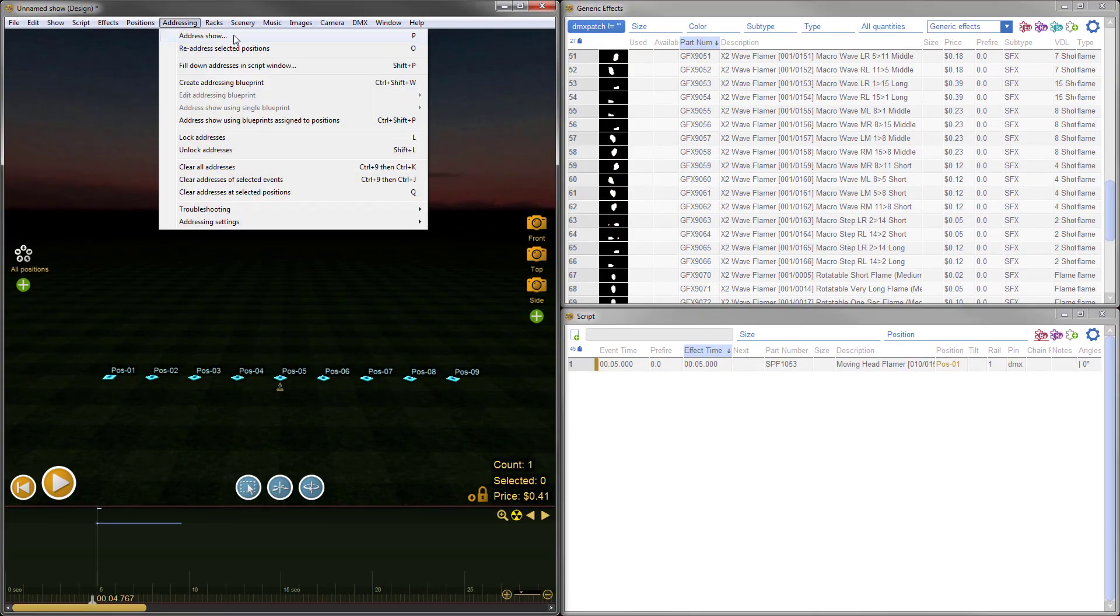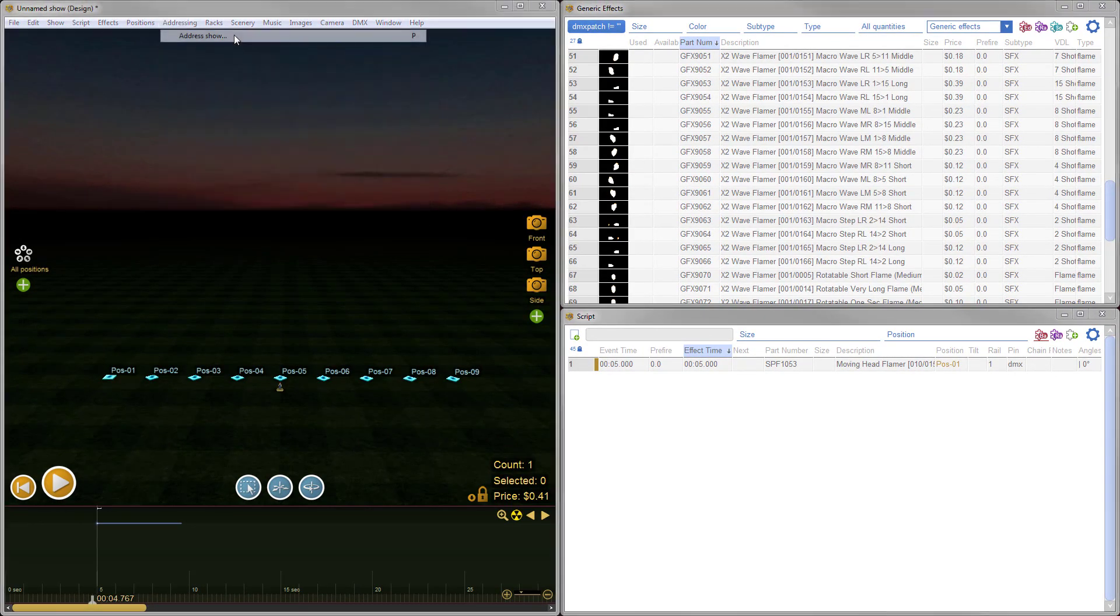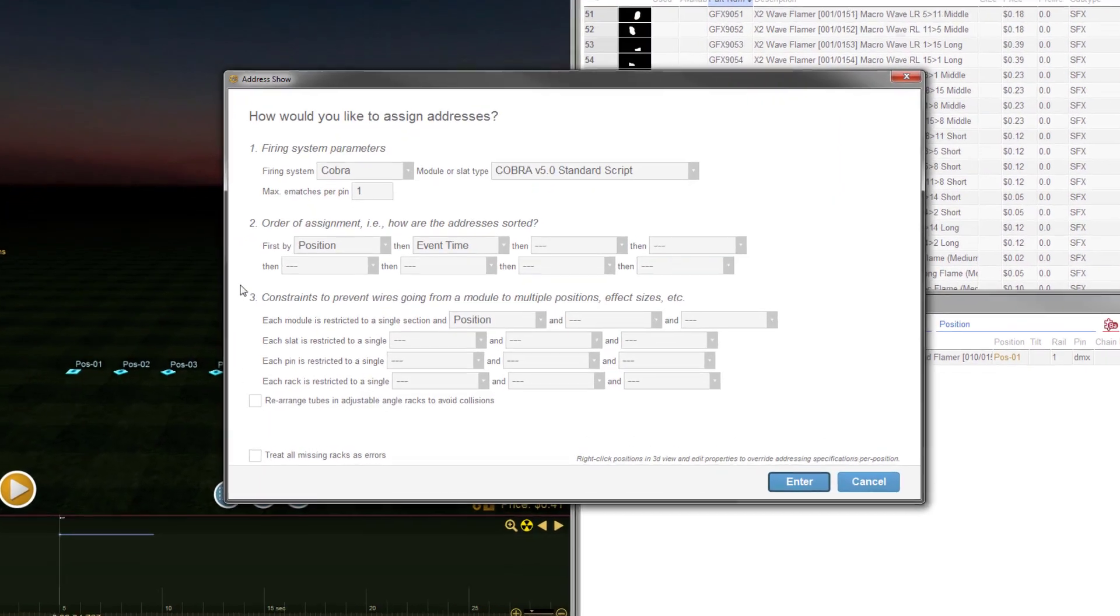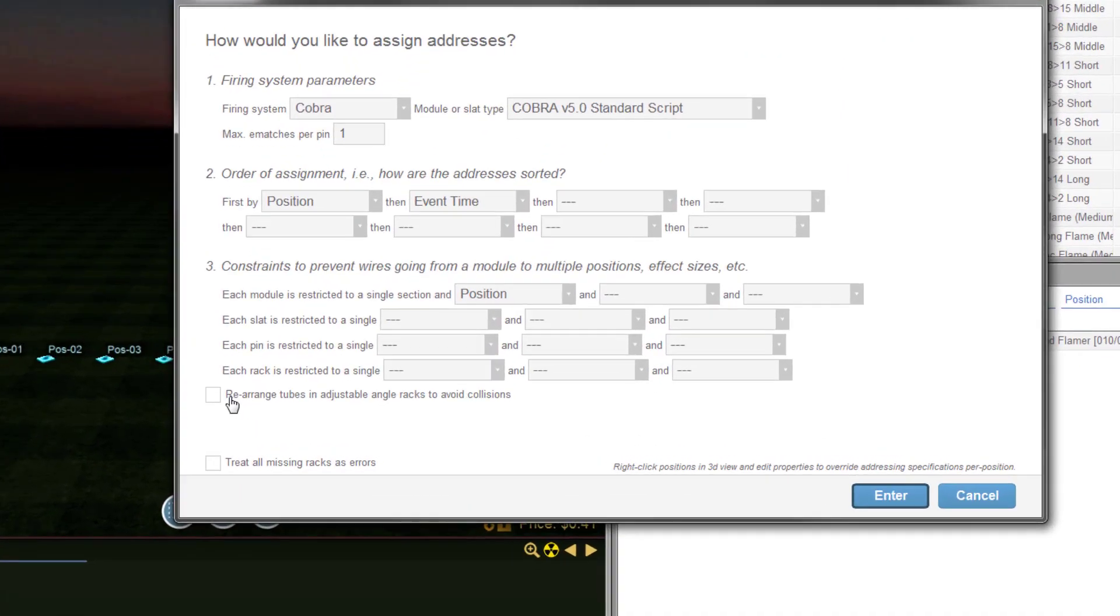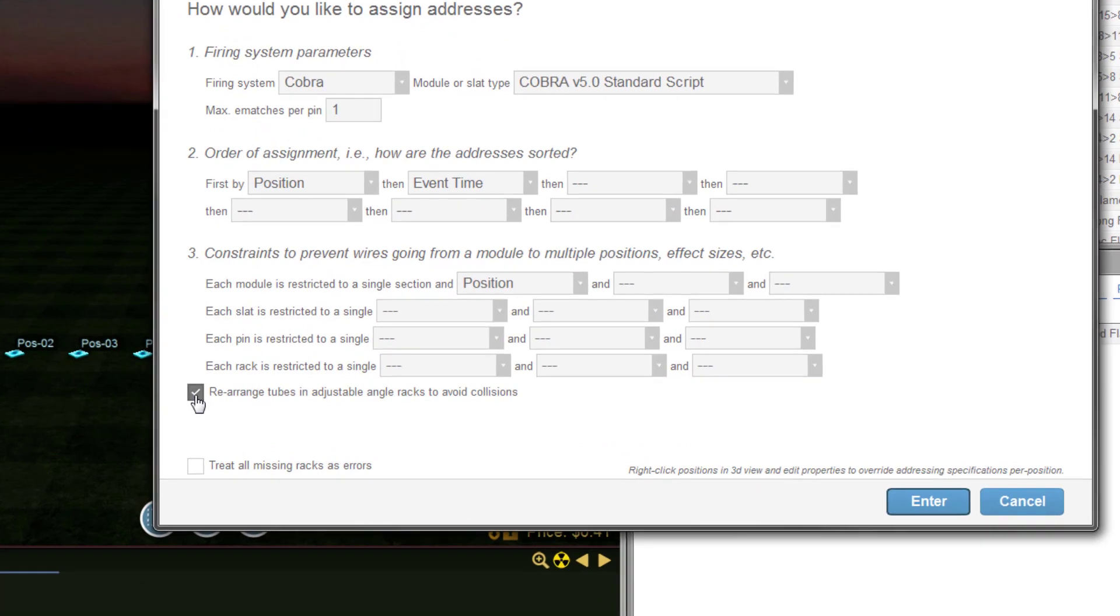We added a significant new feature to the addressing dialog, which avoids collisions in single-shot racks by rearranging tube assignments.